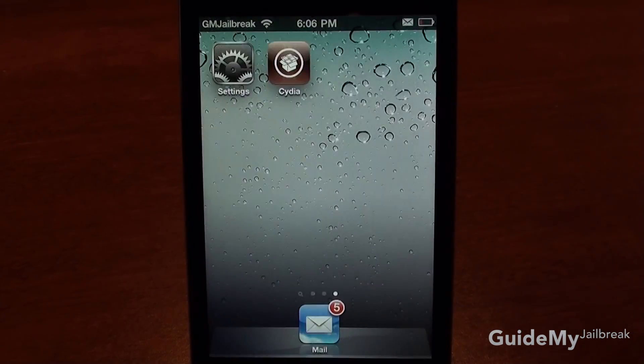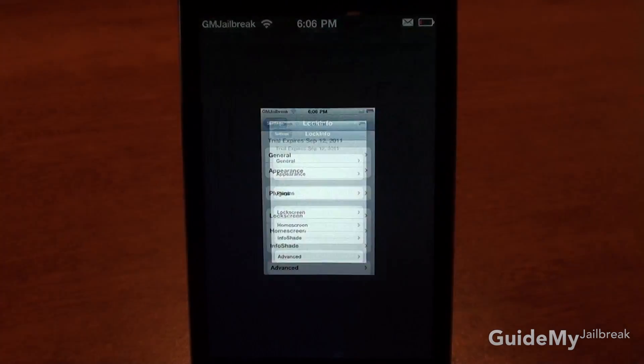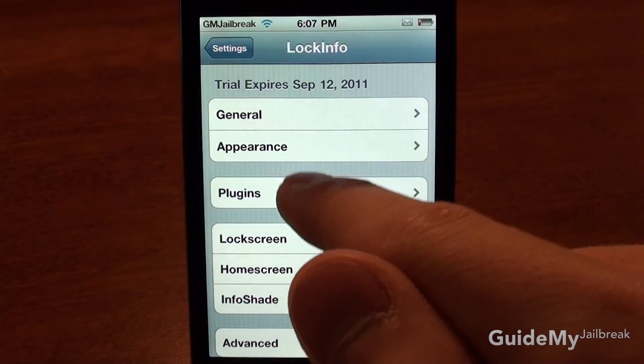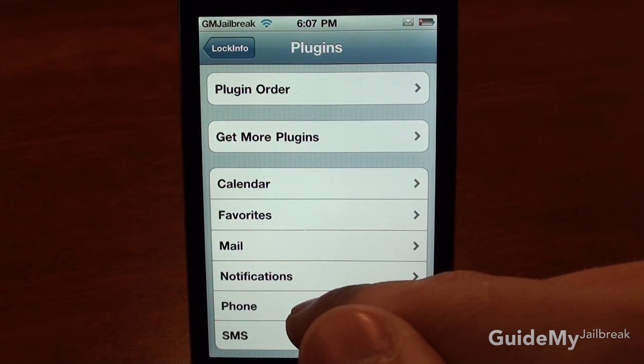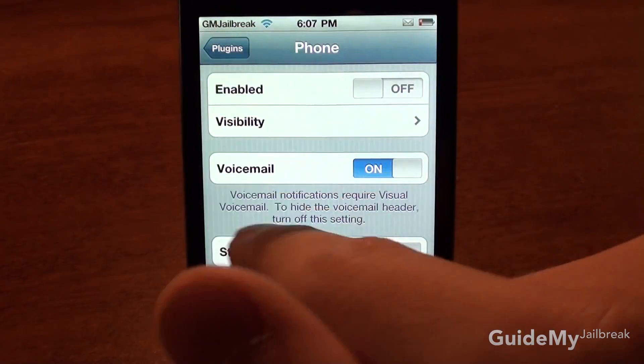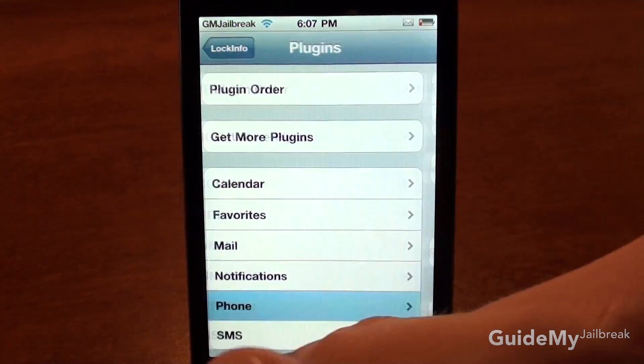So if you go home and tap on Settings, and if you have an iPod Touch, let's go ahead and hide those things you can't use, such as phone, by just disabling them.